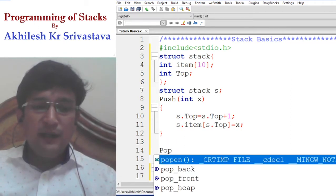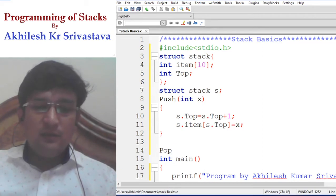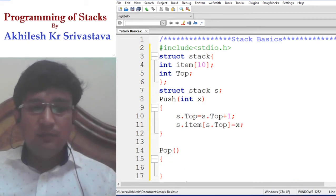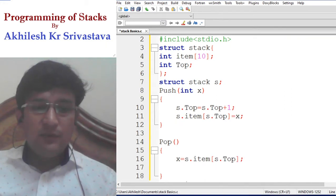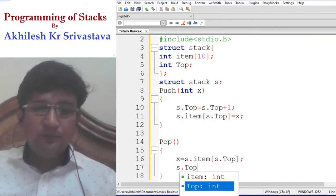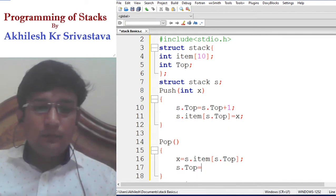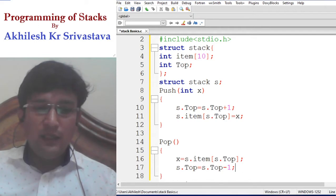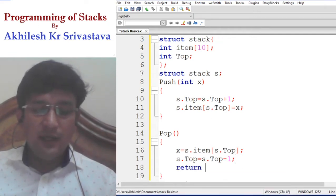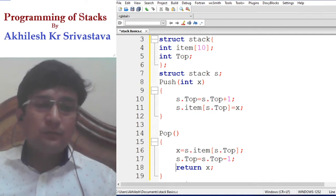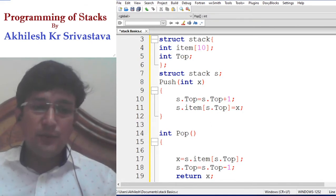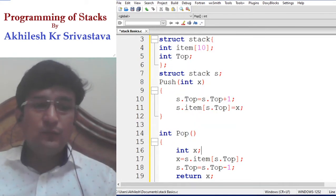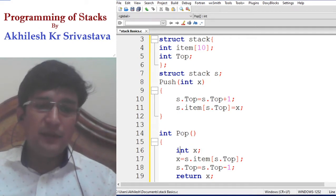If we have to remove an element from the stack, the removal takes place from the top. We save the top element from the item array at the top position in some variable x. After this, we decrement the top by 1. The item captured in x is then returned. So the pop function returns an integer item, which is the deleted item from the top.